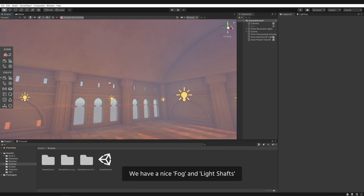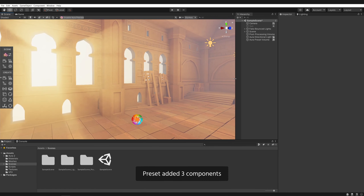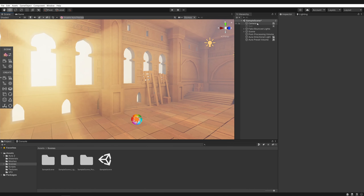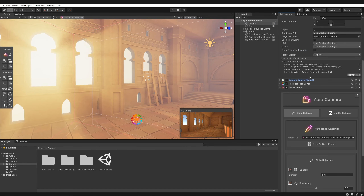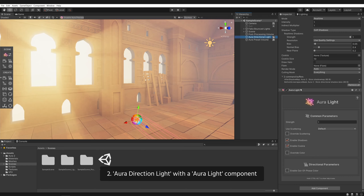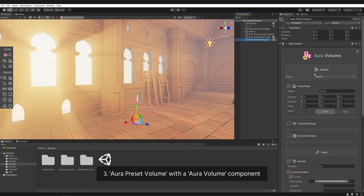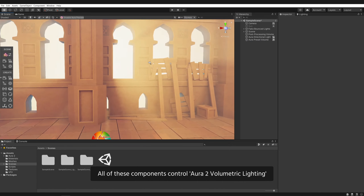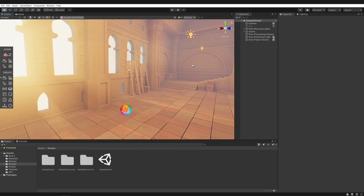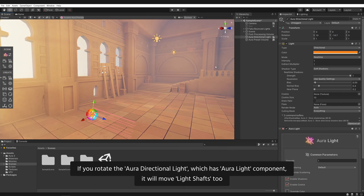And here we have volumetric lighting working out of the box. We have a nice fog and light shafts. The Aura preset added three components: an Aura camera component to the camera, an Aura directional light with an Aura light component, and an Aura preset volume with an Aura volume component. All of these components control Aura 2 volumetric lighting.